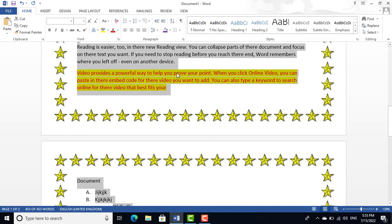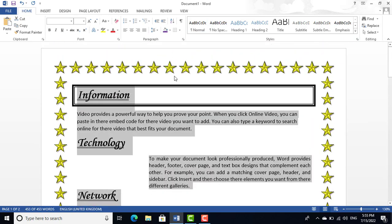The Select All option lets you select all the data in the document at once. That's all from today's class. I've tried my best to explain the complete Home tab. In the next video I will cover Insert, Design, Page Layout, References, Mailings, Review, and View — completing Microsoft Word in seven to eight classes. Thank you very much, take care, goodbye.